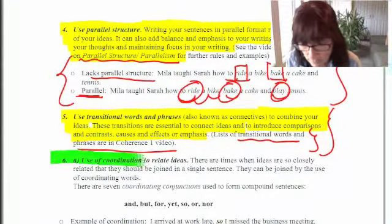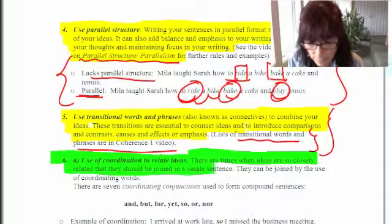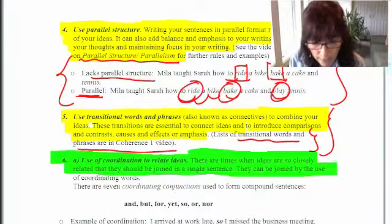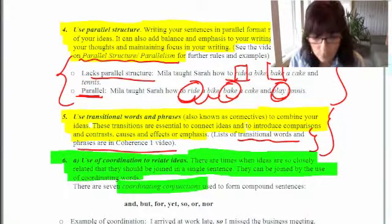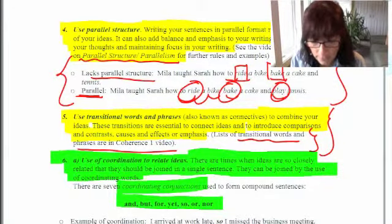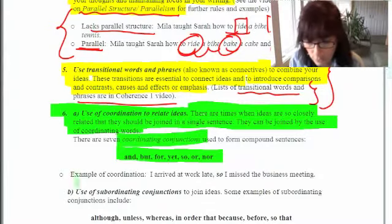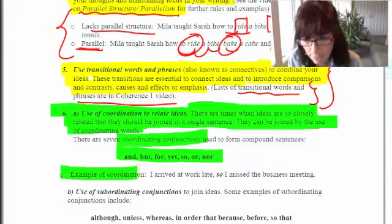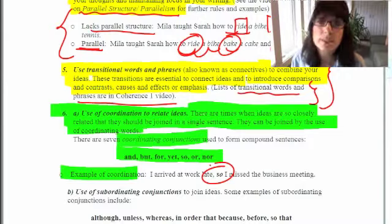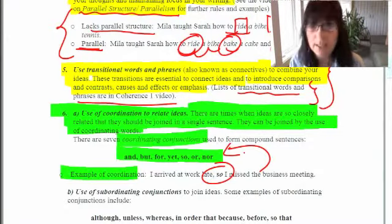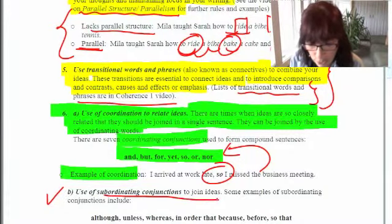Another pointer for adding coherence is using coordination to relate your ideas. There are times when ideas are so closely related they should be joined in a single sentence. They can be joined using the seven coordinating words: 'and,' 'but,' 'for,' 'yet,' 'so,' 'or,' and 'nor.' Here's an example: 'I arrived at work late, so I missed the business meeting.' Joining two ideas with a coordinating word adds transition and coherence to your writing.